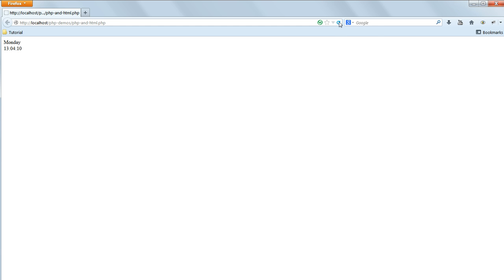Refresh the page in your browser and you should see the time, and if you keep refreshing it you'll see the seconds changing. So this is our first step into displaying dynamic data drawn from the server.